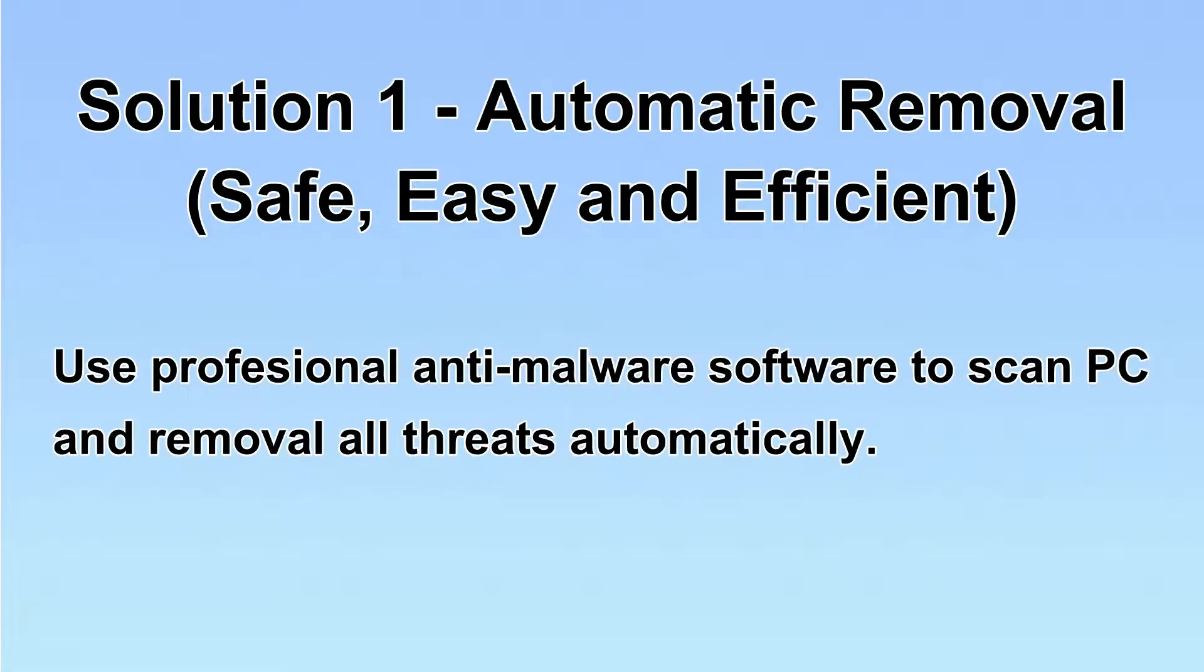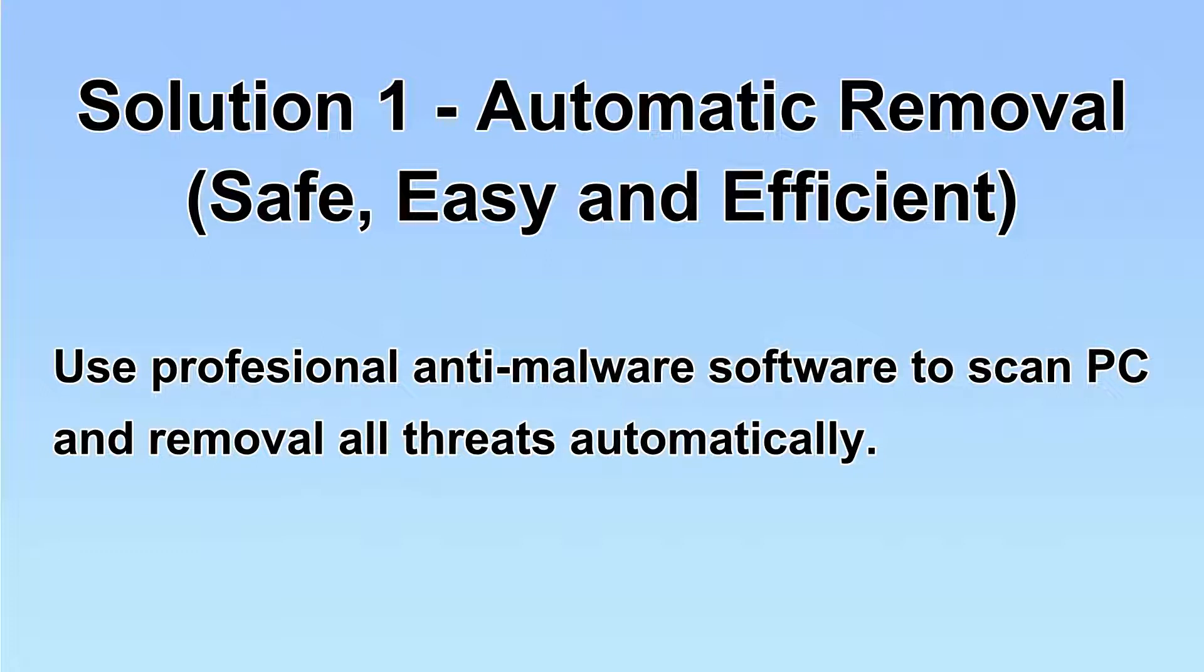I will show you automatic removal first. We will use a professional anti-malware software to scan PC and then remove all the virus and malware detected. Let's begin.